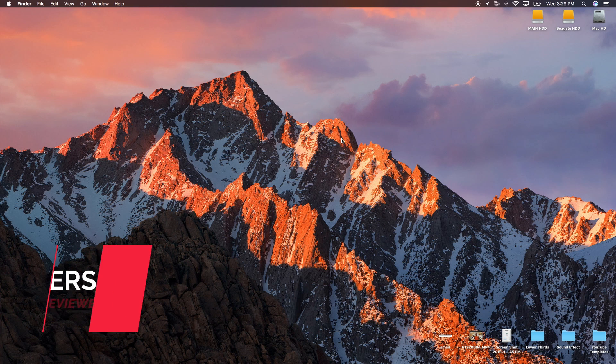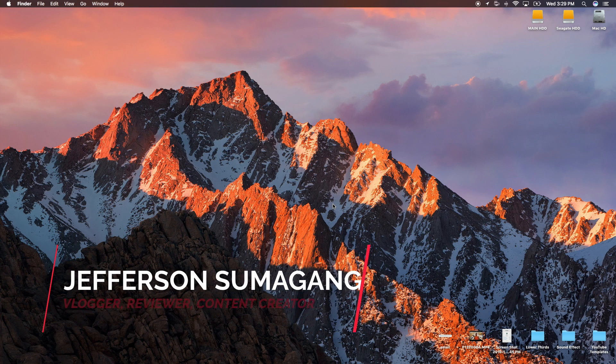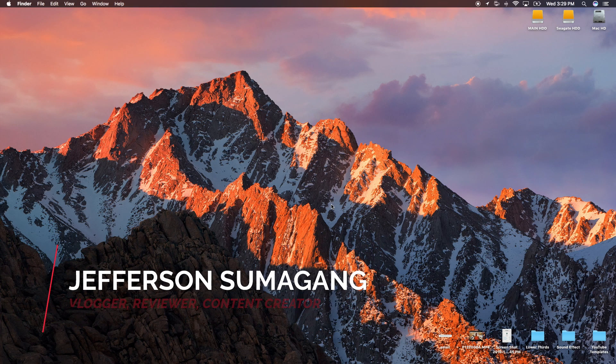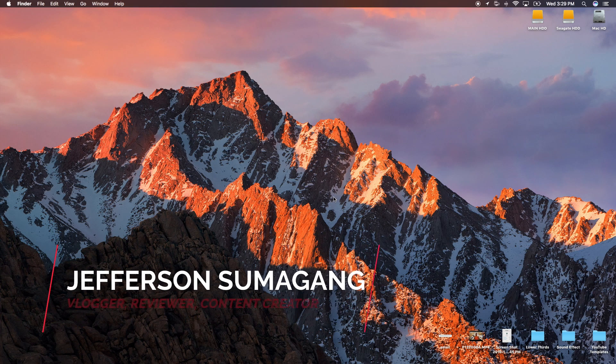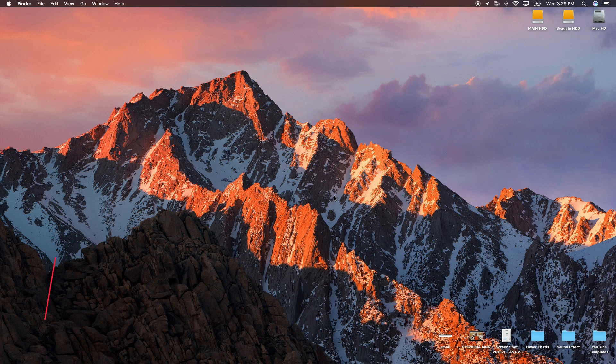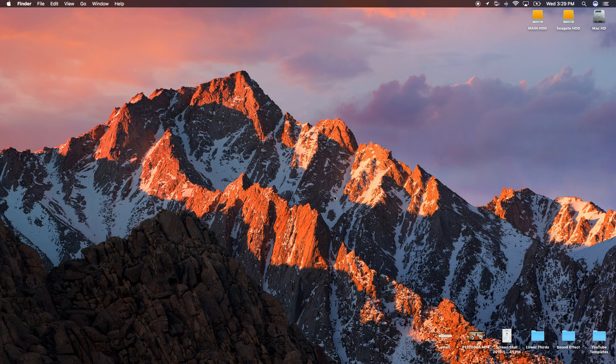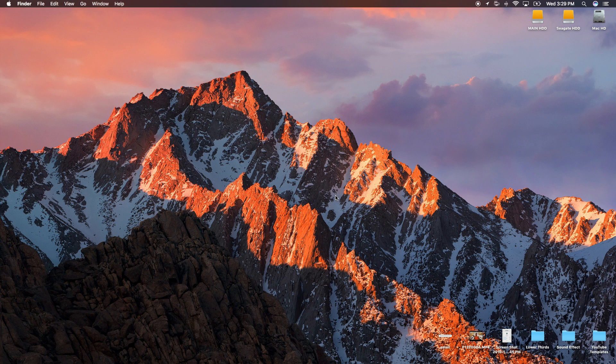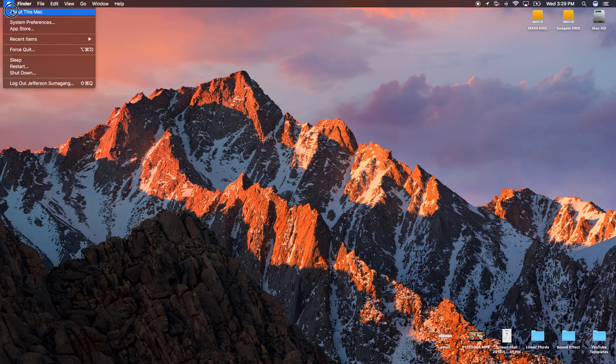What's up YouTube? Jefferson here with Sumigang Productions. In this video I'm going to show you how to install Kodi on your Apple computer. I'm using my MacBook Pro 13-inch Retina and the firmware I'm running is the latest Mac OS Sierra.